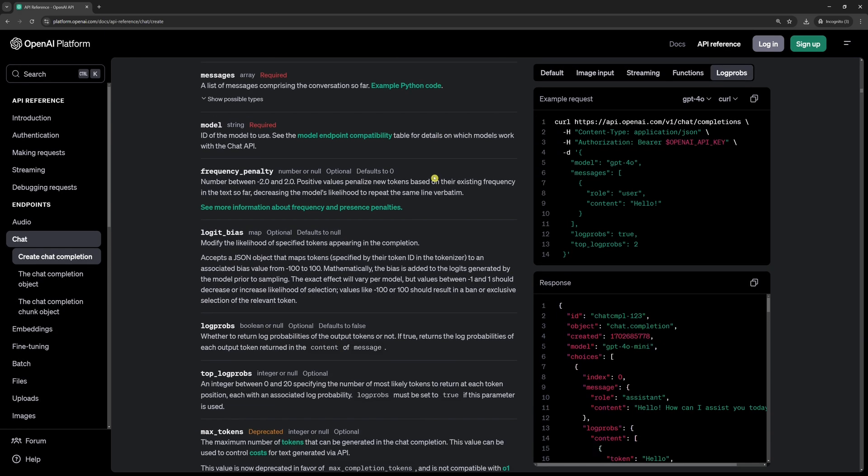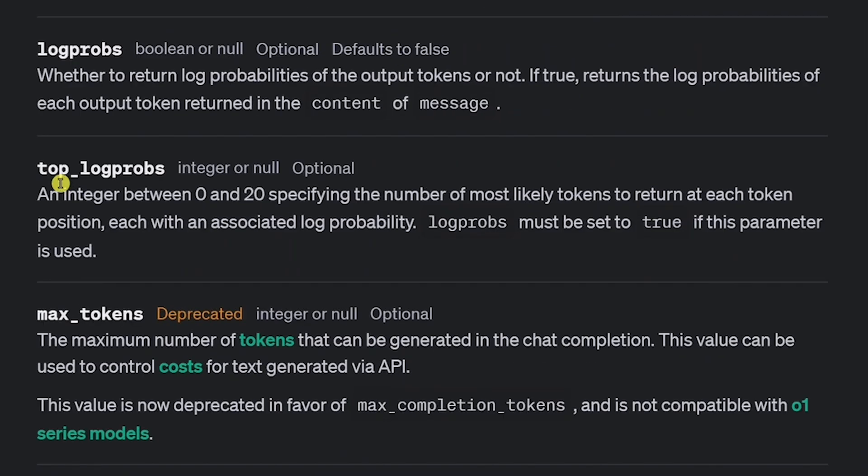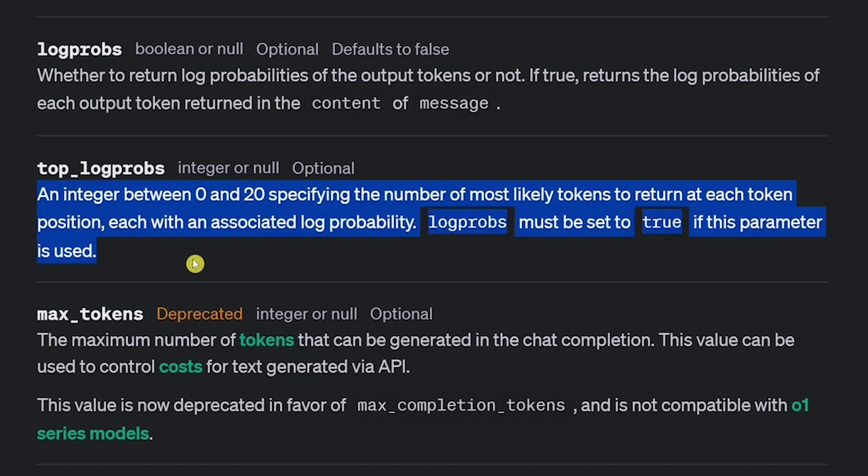OpenAI SDK has an interesting parameter called top logprobs. Using it, we can see exactly which tokens the LLM considered at each step of generating a response and how confident it was about each option.